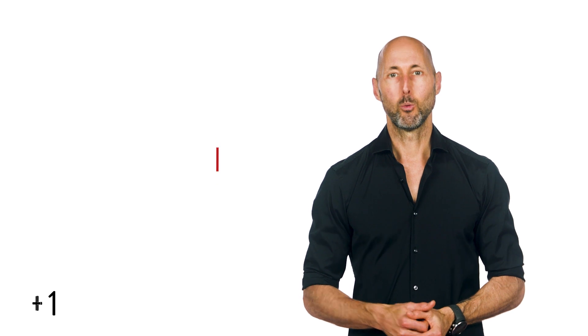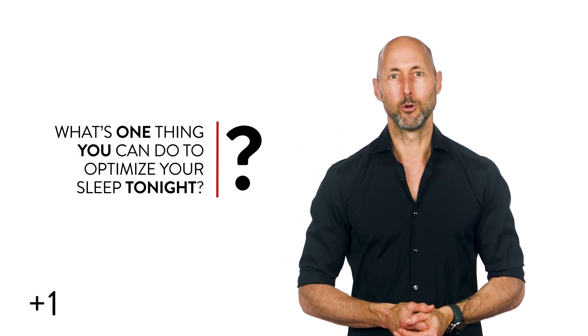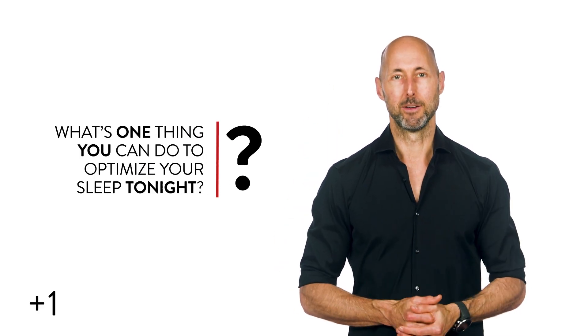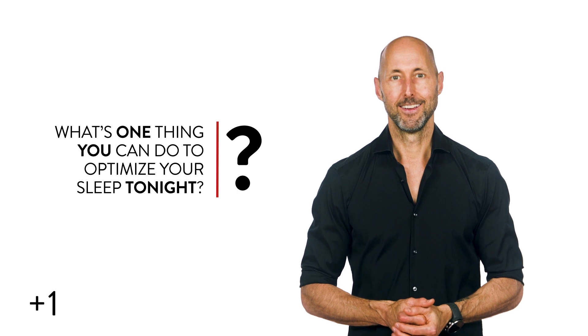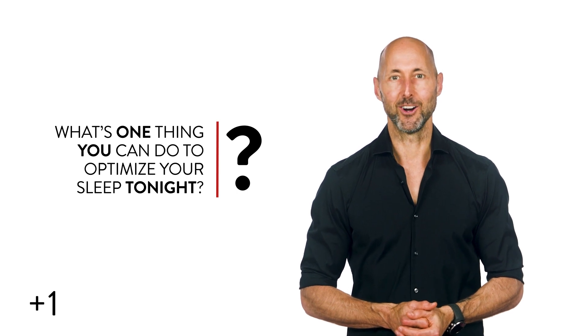Sleep, it does a hero good. Have I mentioned that before? Today's plus one is simple. What's one thing you can do to optimize your sleep tonight? Get on that and let's go.